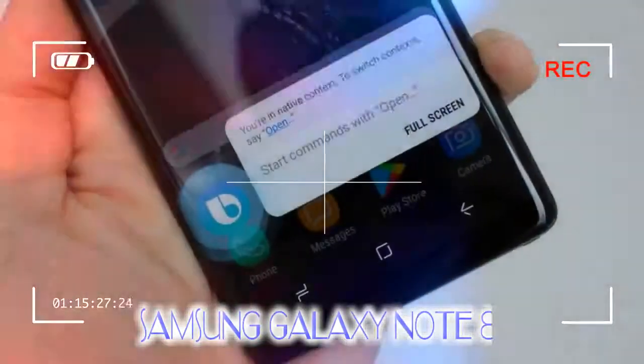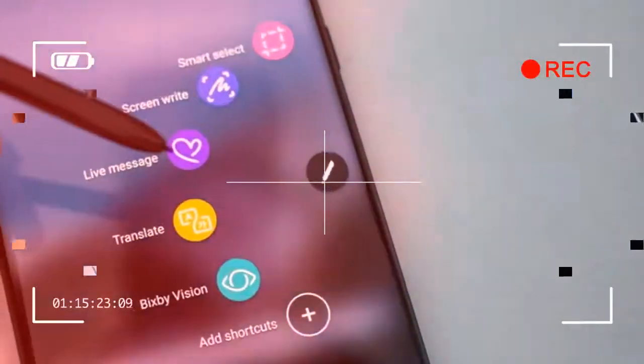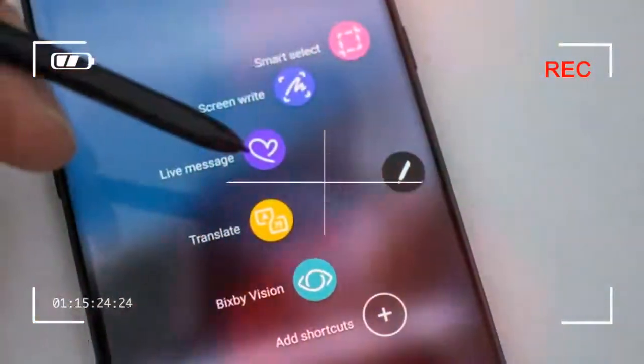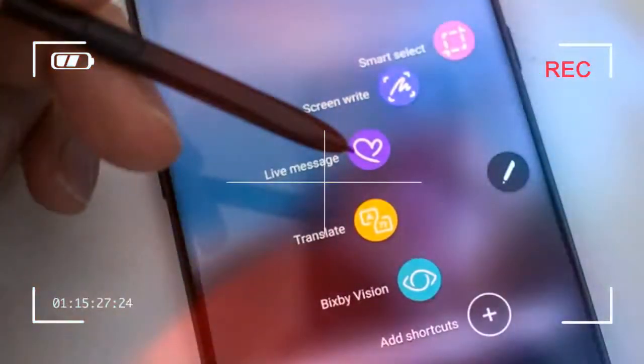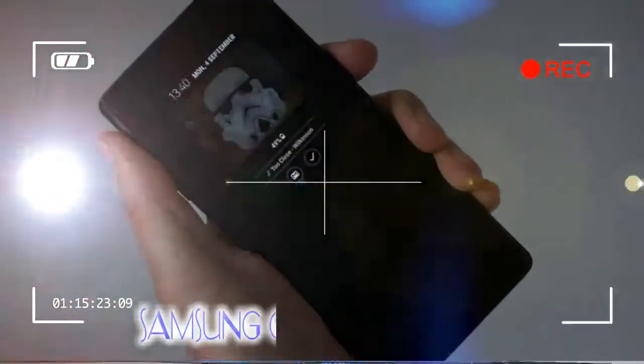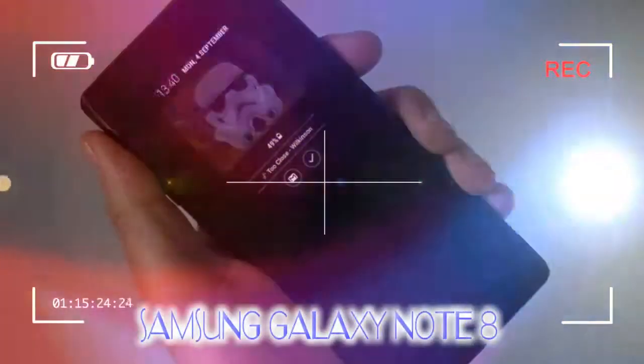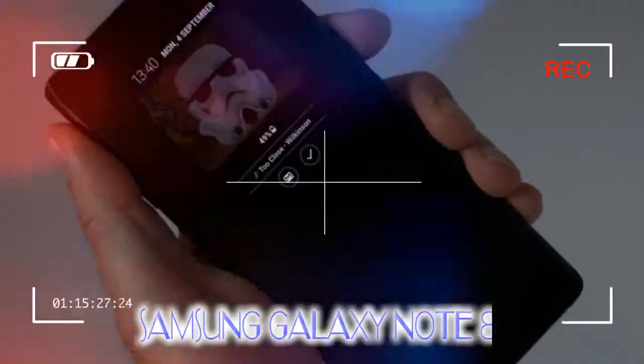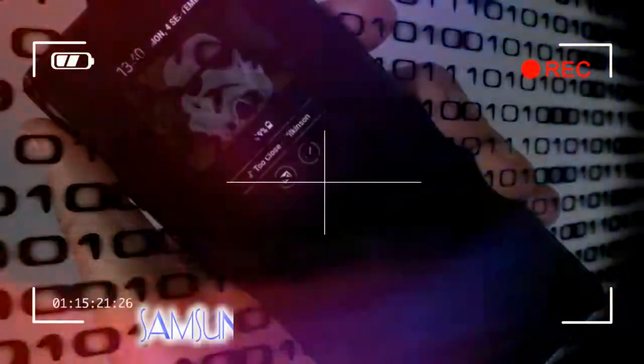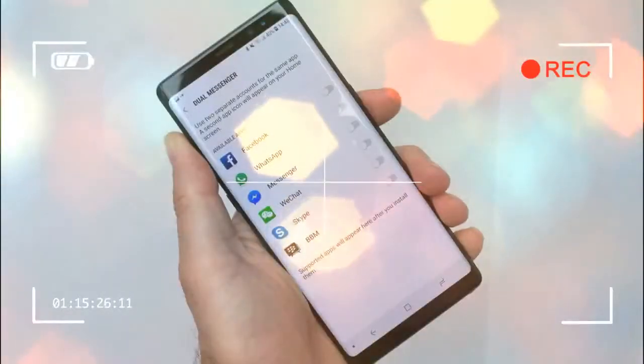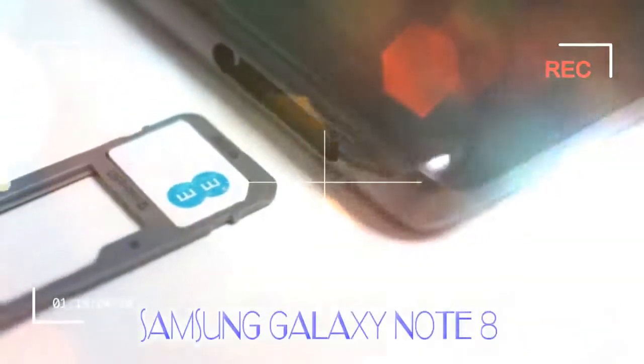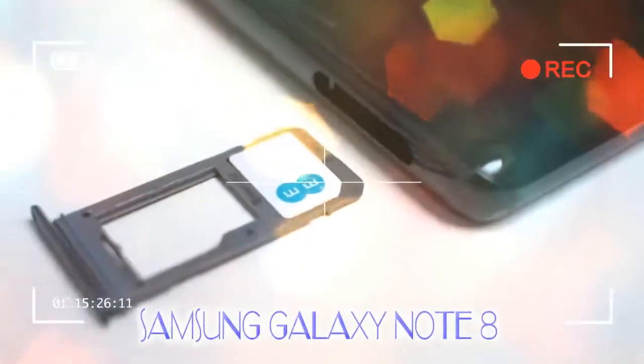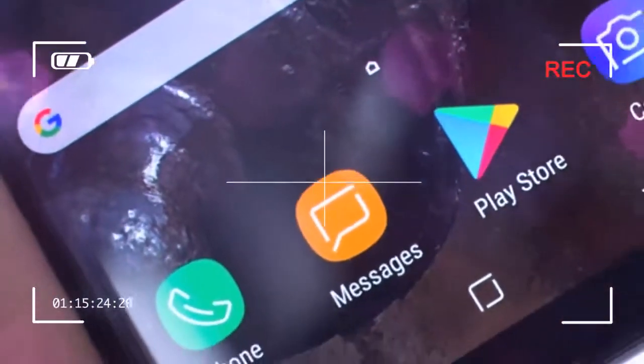Glance at the Note 8 and you'll see the hallmarks of Samsung's recent design: a metal core with curved glass front and back for a tight and seamless finish. It's an obvious evolution of the Note 7 design, one that incorporates the Galaxy S8's biggest design shift, that the display aspect ratio is 18.5:9 for a longer and less wide panel.